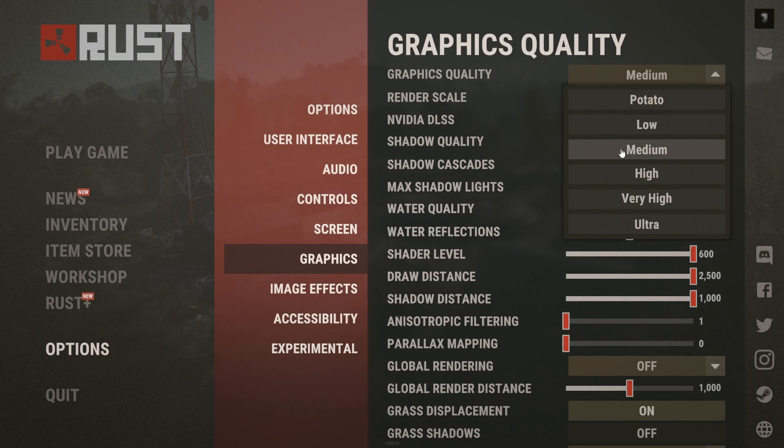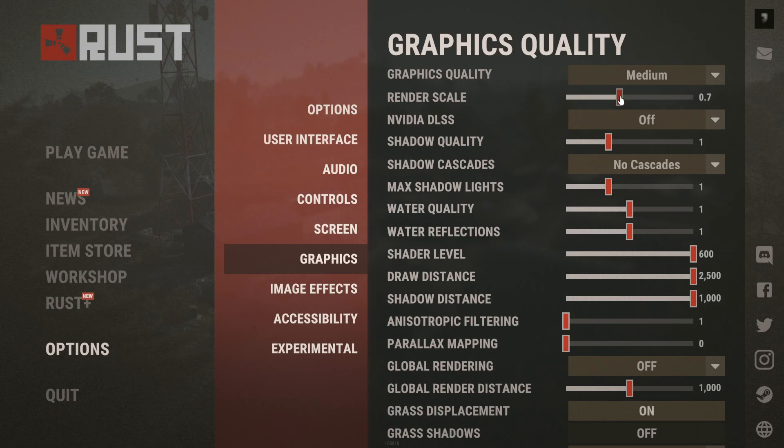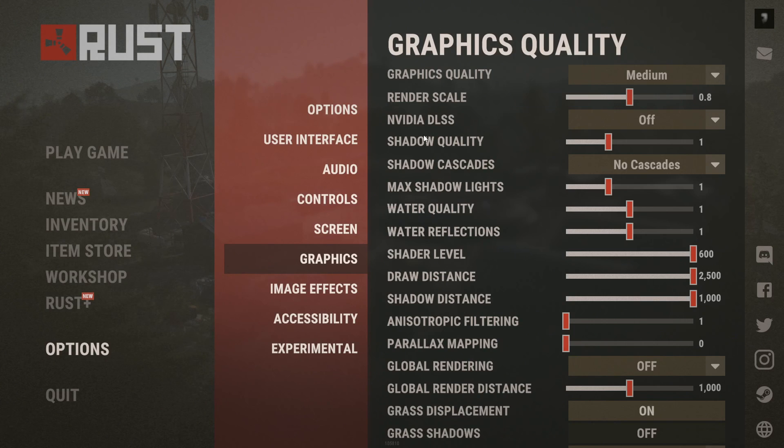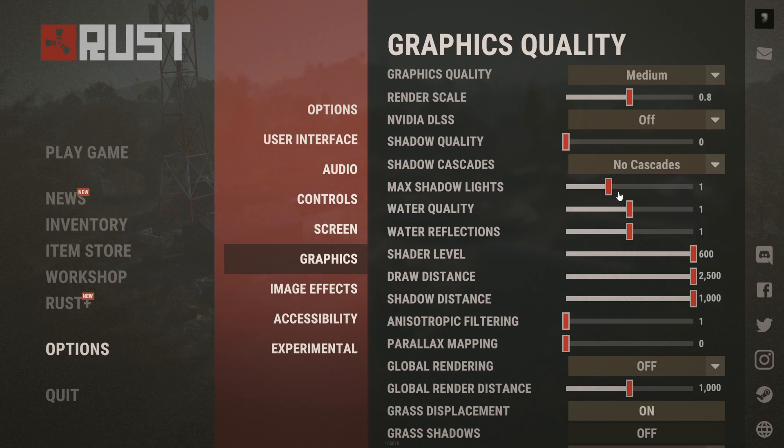Lower graphics quality to lower custom for the biggest gain. Then set render scale to around 0.85 or reduce resolution. Turn shadow quality low, set cascades to none, and keep shadow lights and distance minimal.